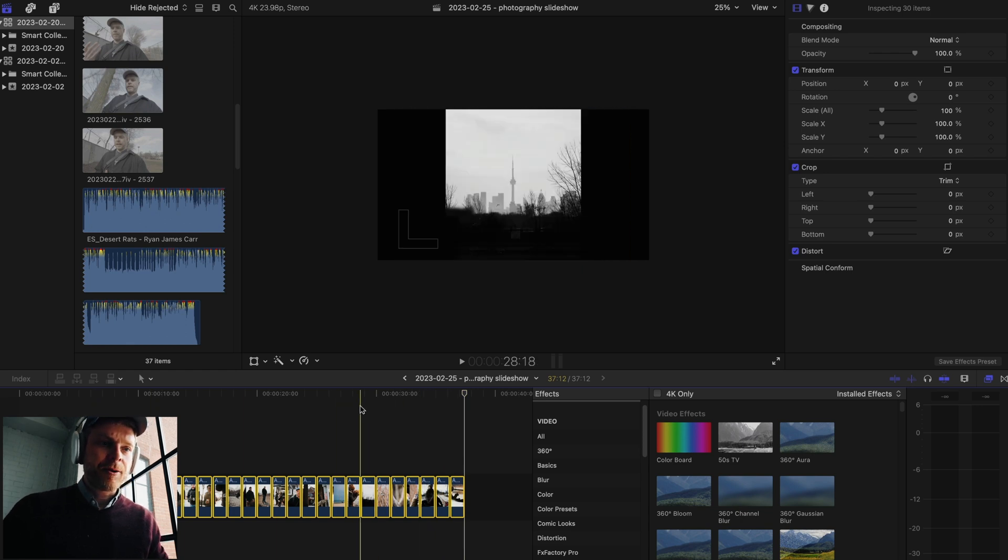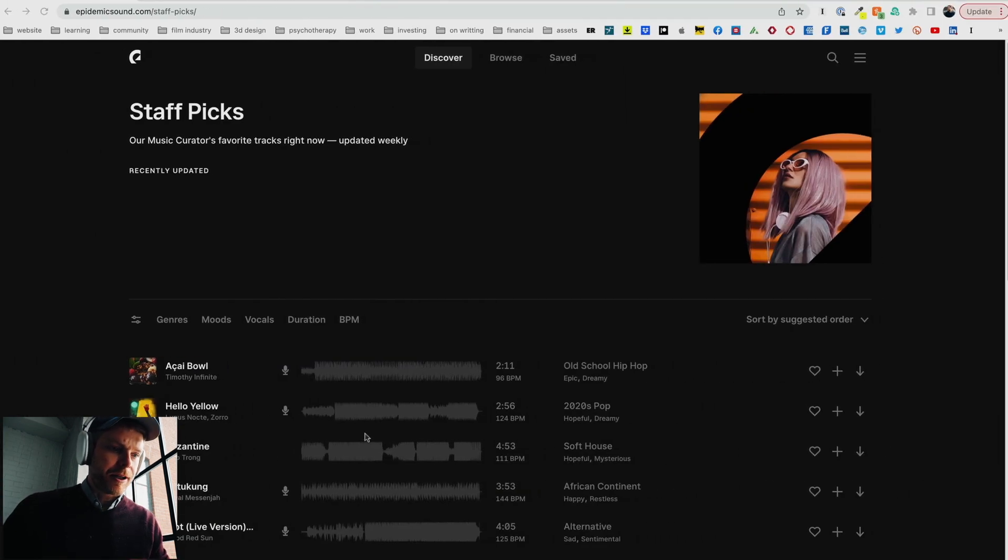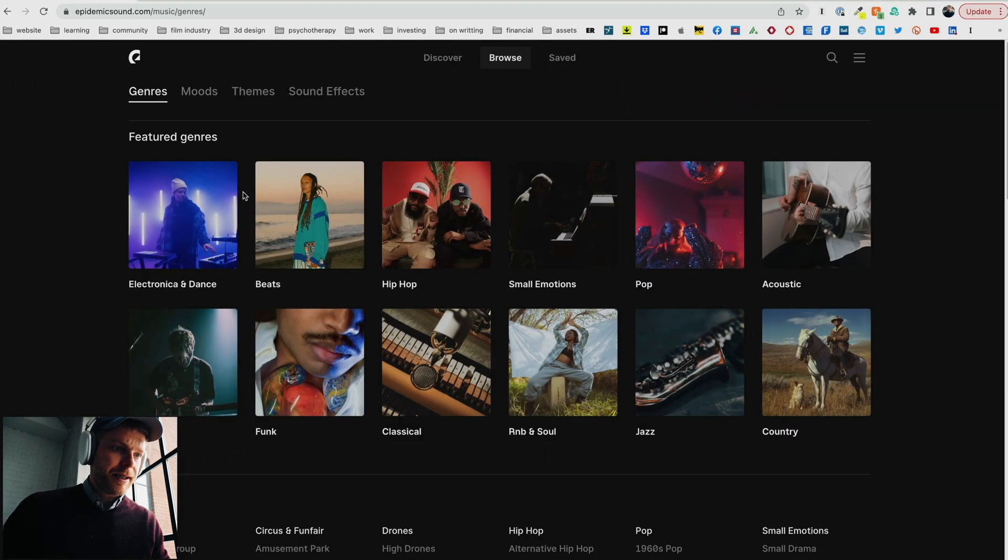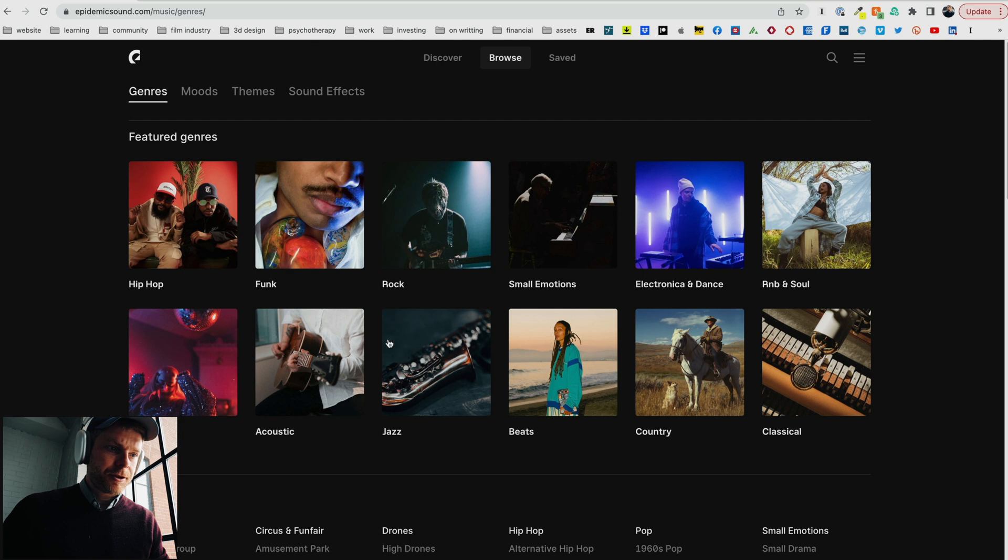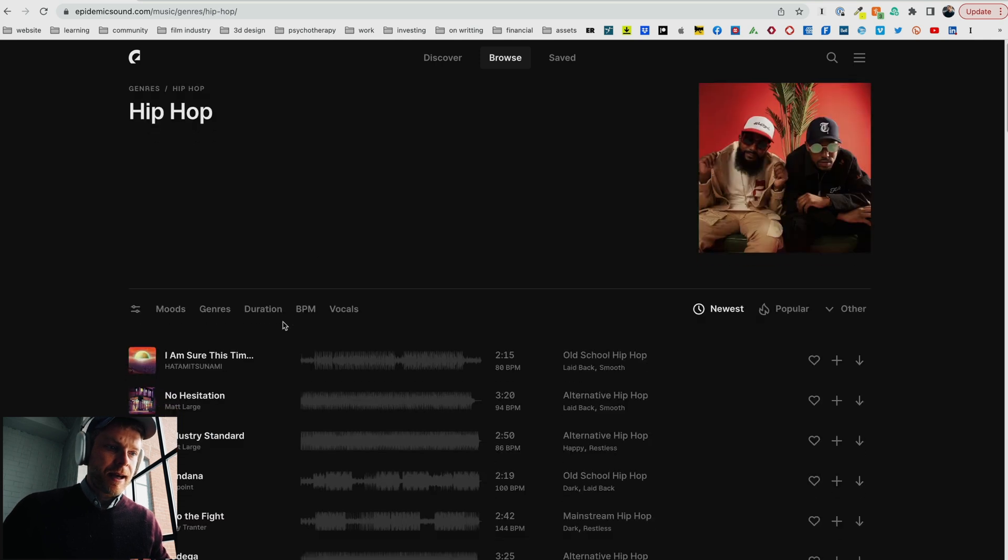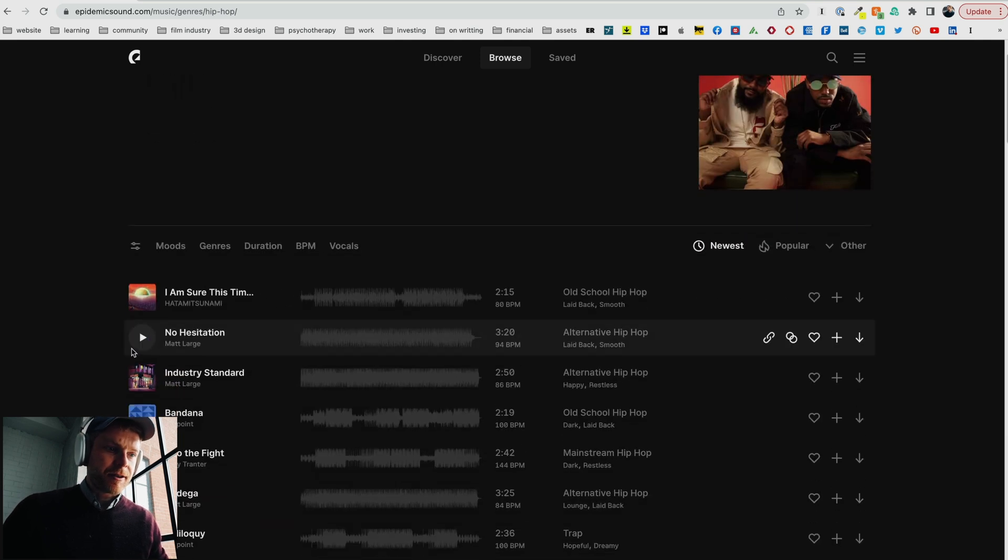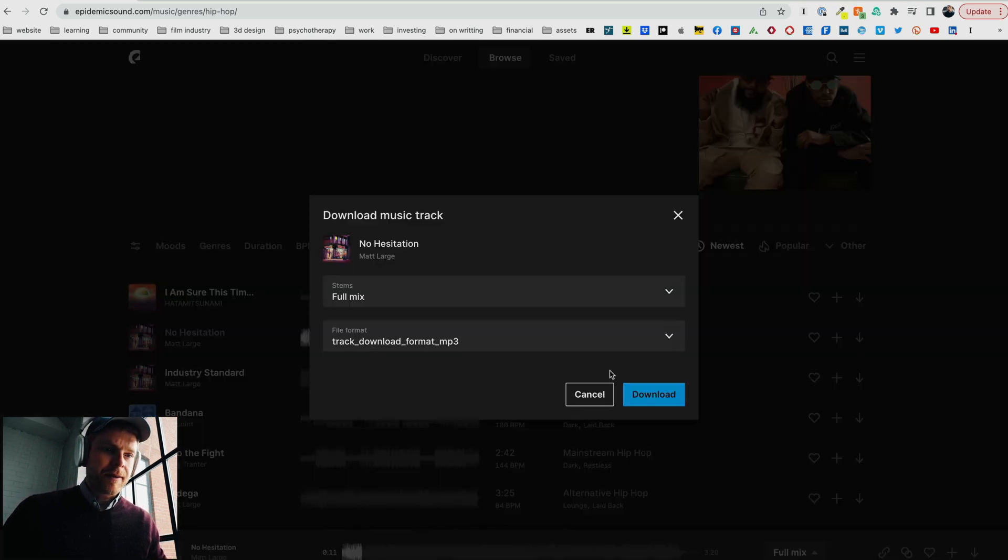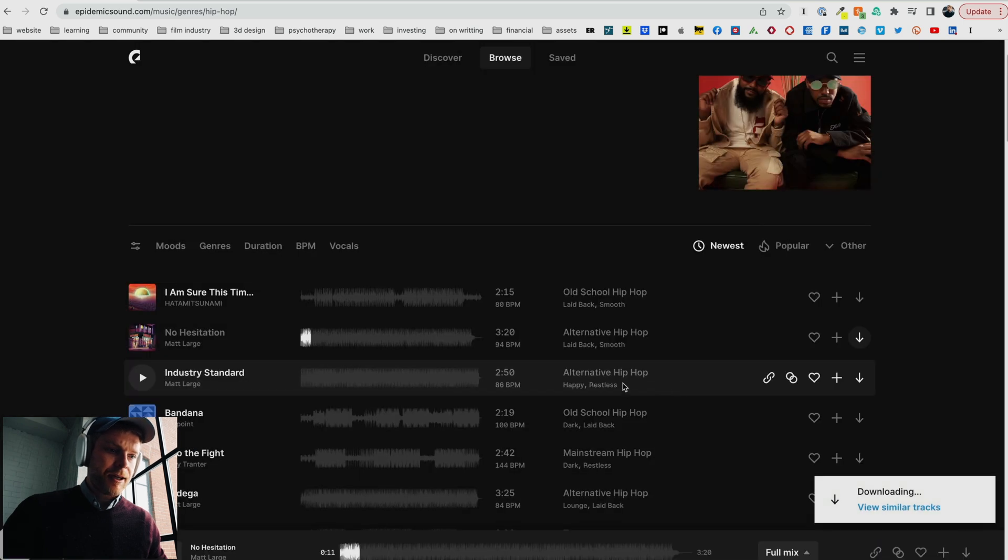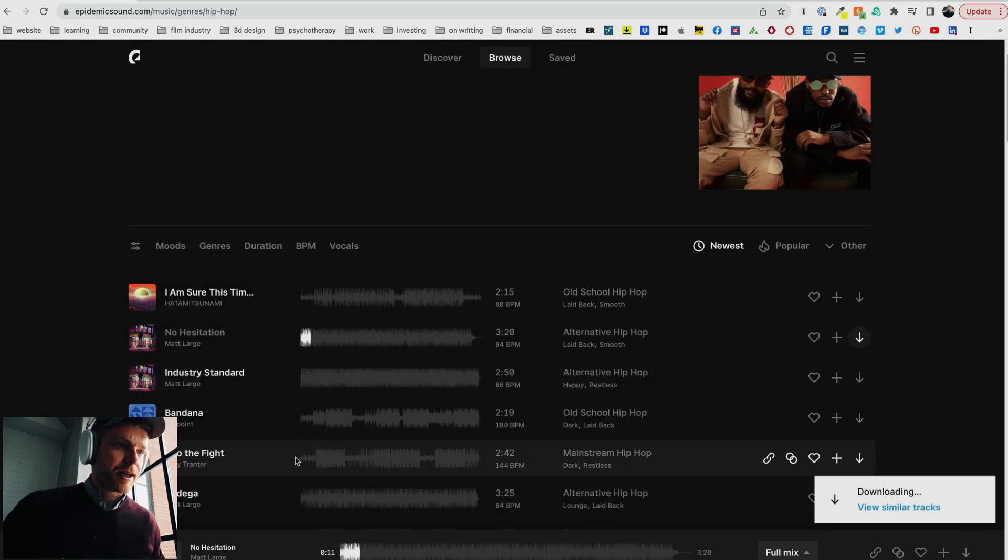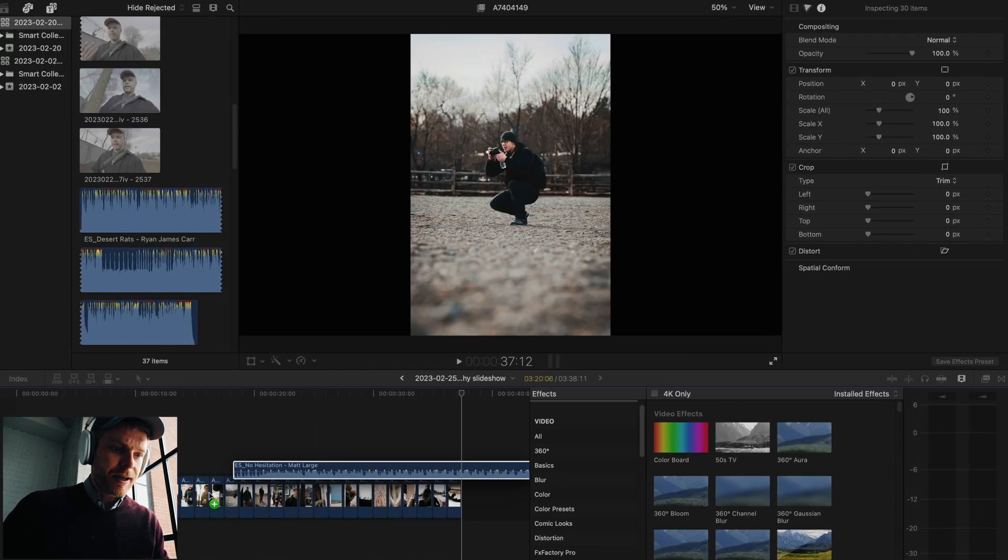The next thing I'm going to do is go to Epidemic Sound and find some audio. Typically I like hip hop, so I'm going to go into hip hop. Right here. Then I'm going to pick the song. I like that song, I'm going to keep that, so I'm going to download it.